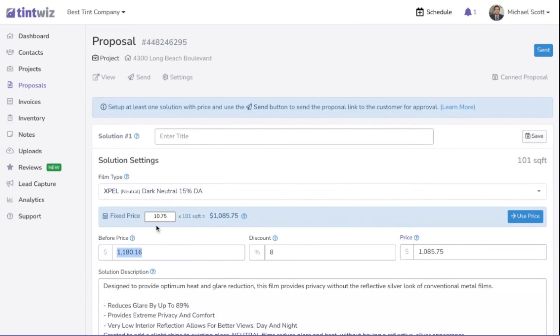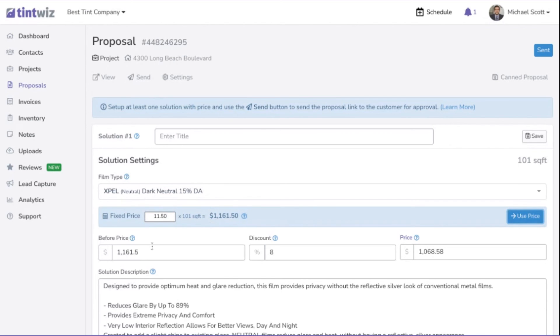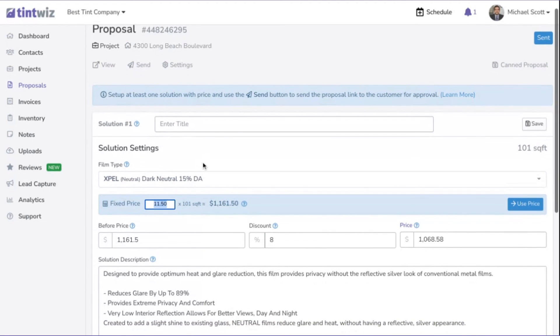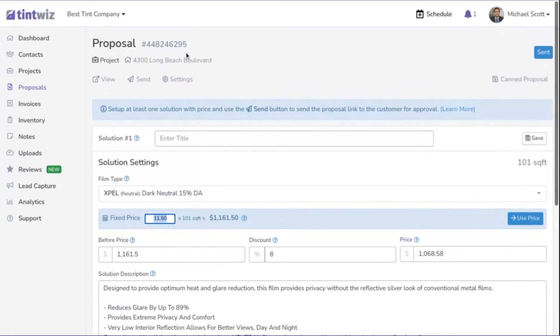You can always edit this. If I wanted to change it to $11.50 for this job, I absolutely can. Nothing's stopping you from changing the price. It's just a way that you can set your prices and not have to look them up, have them automatically calculated. It works most of the time unless you have something about the job that's going to cause you to raise the price or lower the price. Simple as that. See you on the next video.